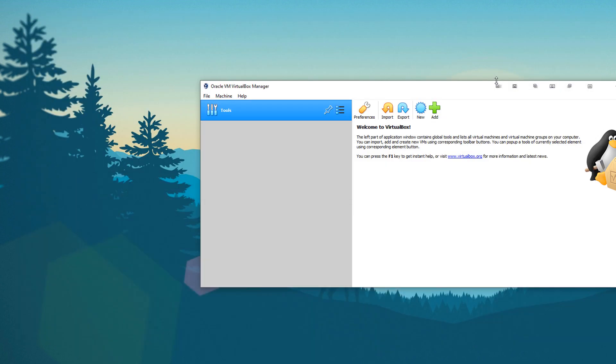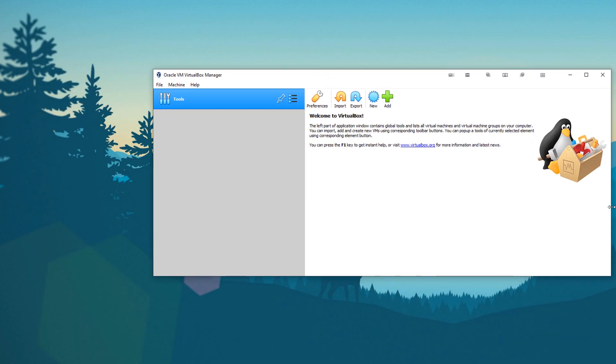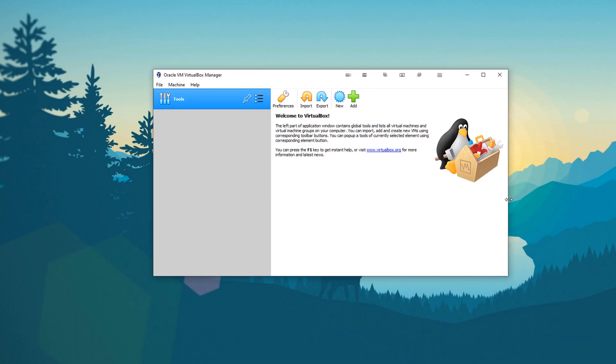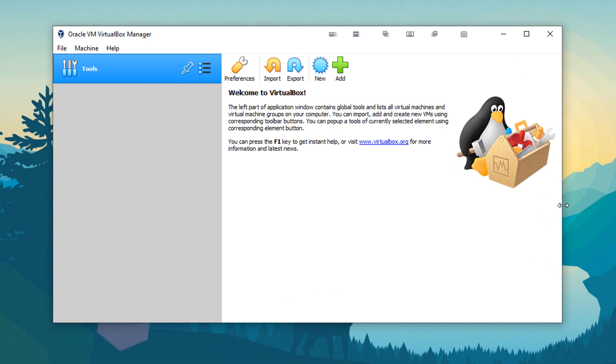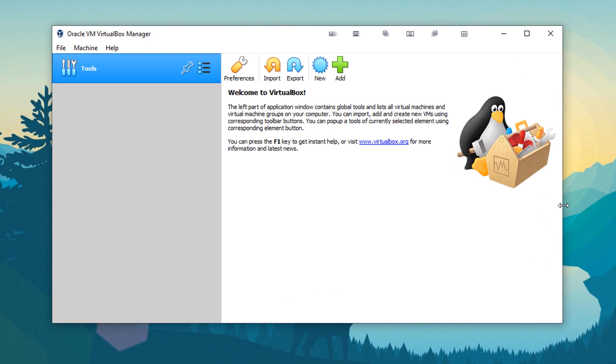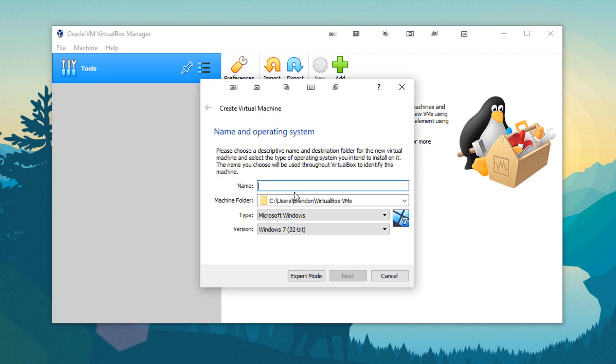Now we're going to minimize this real quick, and then this is VirtualBox. To start a new VirtualBox operating system, we're going to want to hit New. Here is where you're going to name your system. So for this one, I'm going to do Ubuntu. I'm just going to leave it just like that.